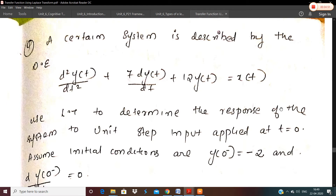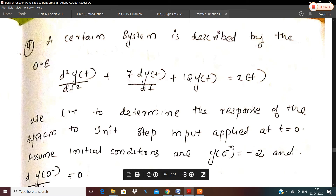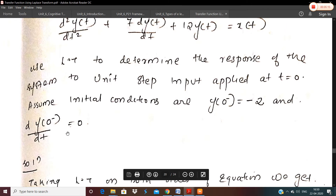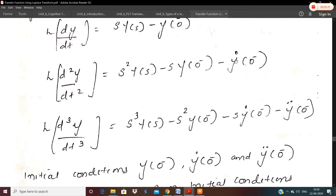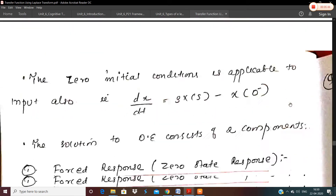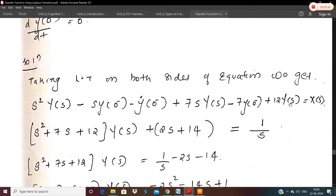The question: a certain system is described by the differential equation d²y/dt² + 7·dy/dt + 12·y(t) = x(t). Use Laplace transform to determine the response to a unit step input applied at t=0. The initial conditions are y(0⁻) = −2 and ẏ(0⁻) = 0. The dot and double dot notation represents the first and second derivatives of y at 0⁻.